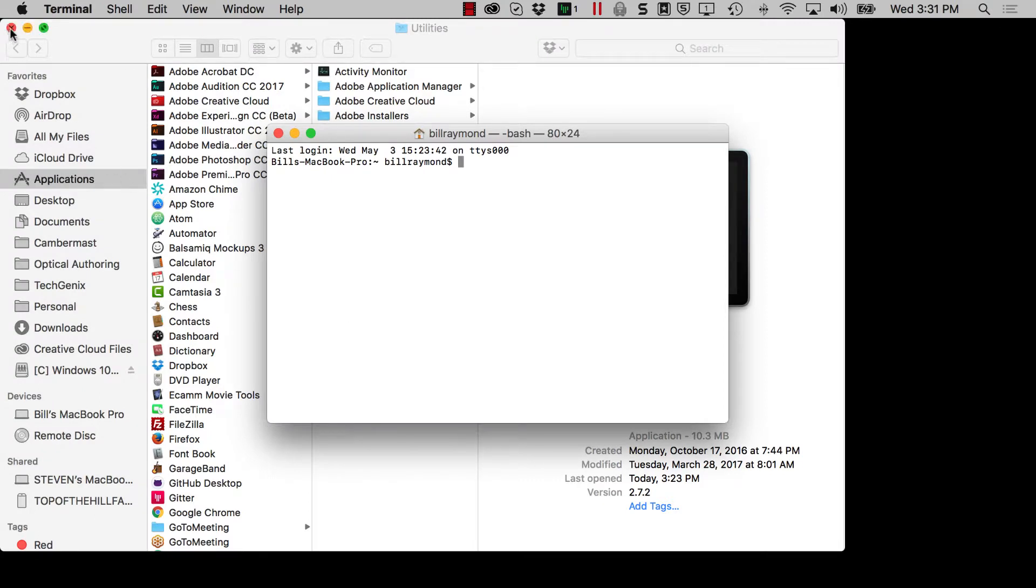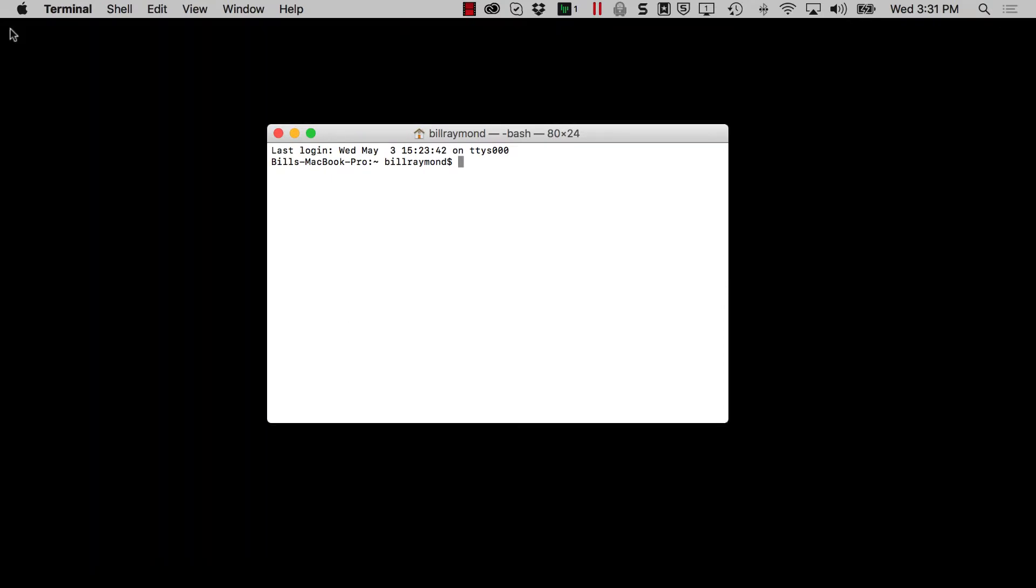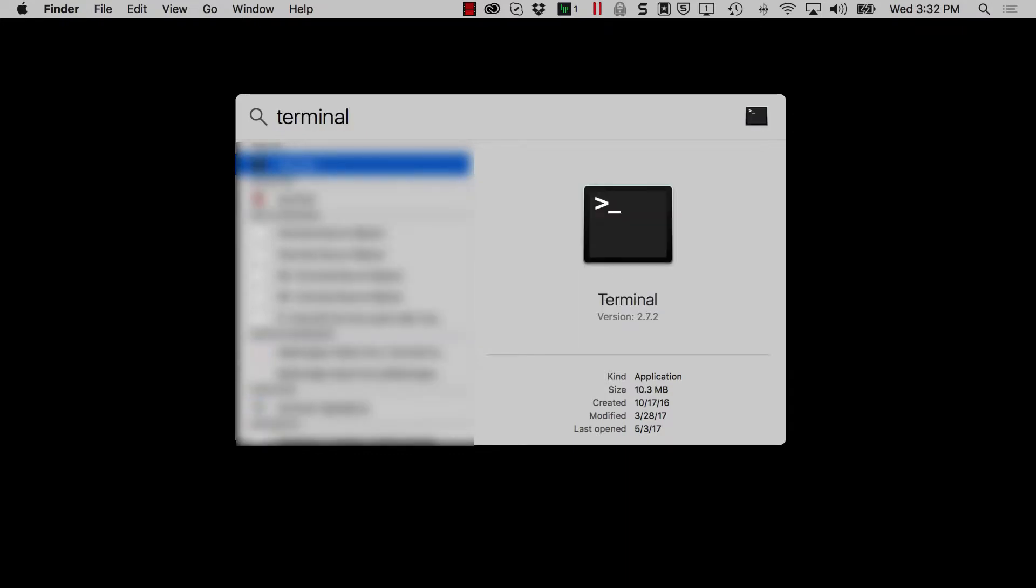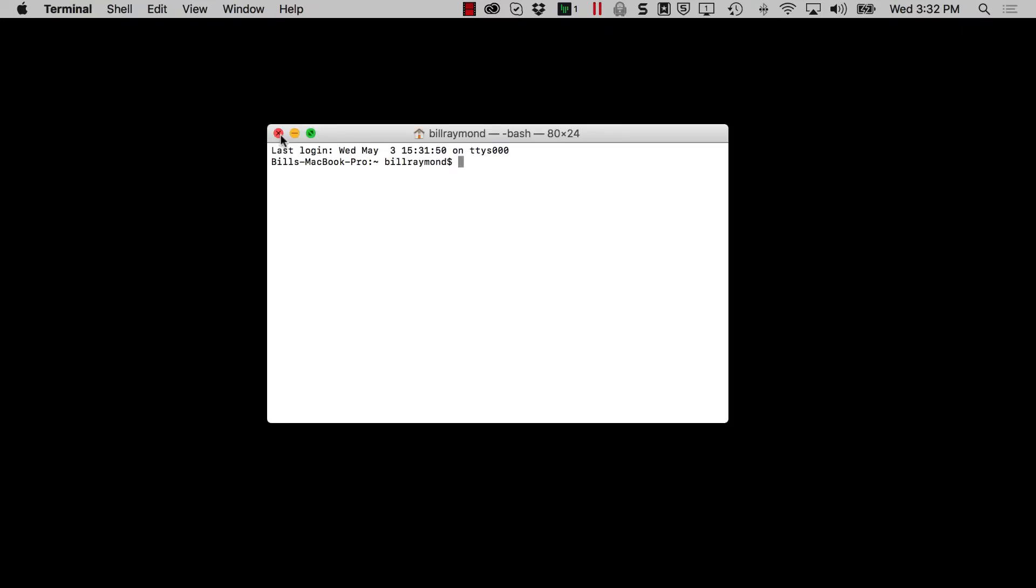I'll just close this window in the background. So this is how you run terminal. I'm going to show you an easier way. I'm just going to exit here and this time I'm just going to press command space on my keyboard and I'll type the word terminal and press enter. That does the same exact thing.